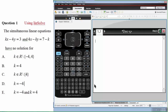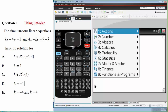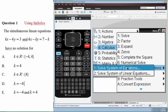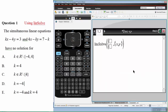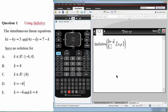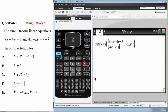You can see the question on the left-hand side. The first one is a typical question on simultaneous linear equations with no solutions. If we go to the calculator screen, go to Algebra and select 'Solve System of Linear Equations' — we have two linear equations for x and y. We enter: kx minus 4y equals 3, and the second equation is 4x minus k times y equals 7 minus y.